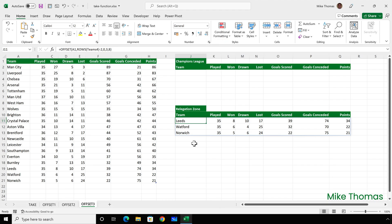So that's how to use the offset function to grab a specified number of rows from the top or bottom of a list. I say roll on the day when everyone has access to the take function. As I think you'll agree, it's much simpler to use. And of course, my method isn't the only way of doing it. Like many things in Excel, there's more than one way to get what you need. If you have any questions or you've used a different method, let me know in the comments below.